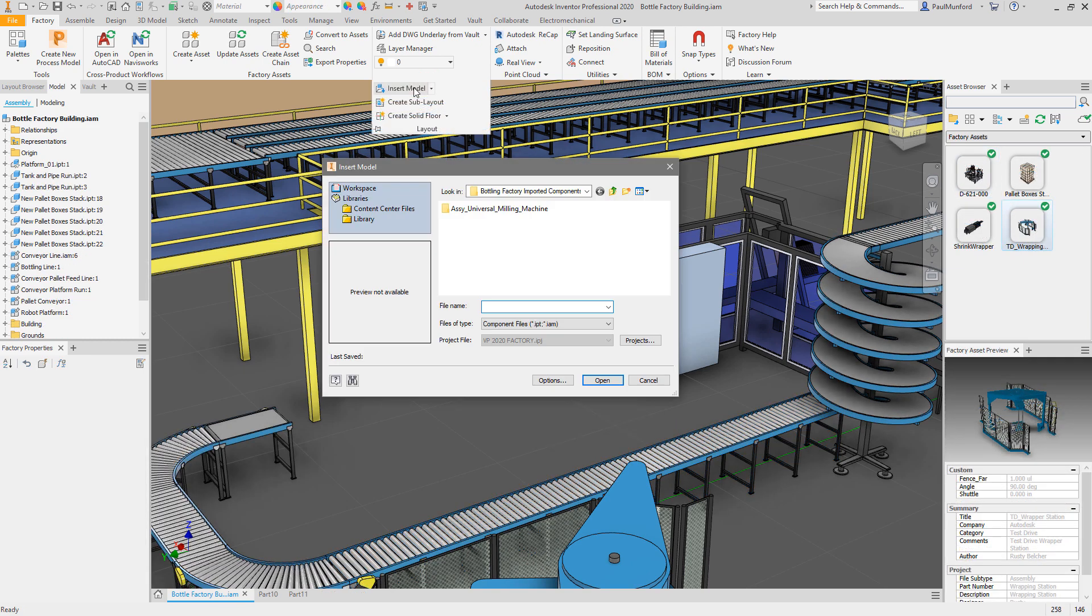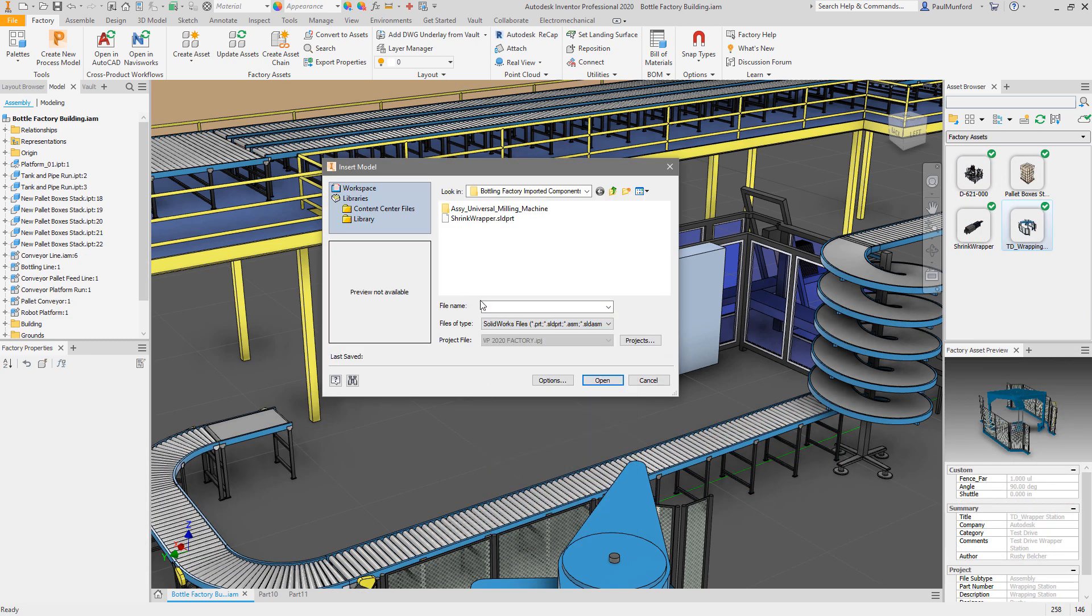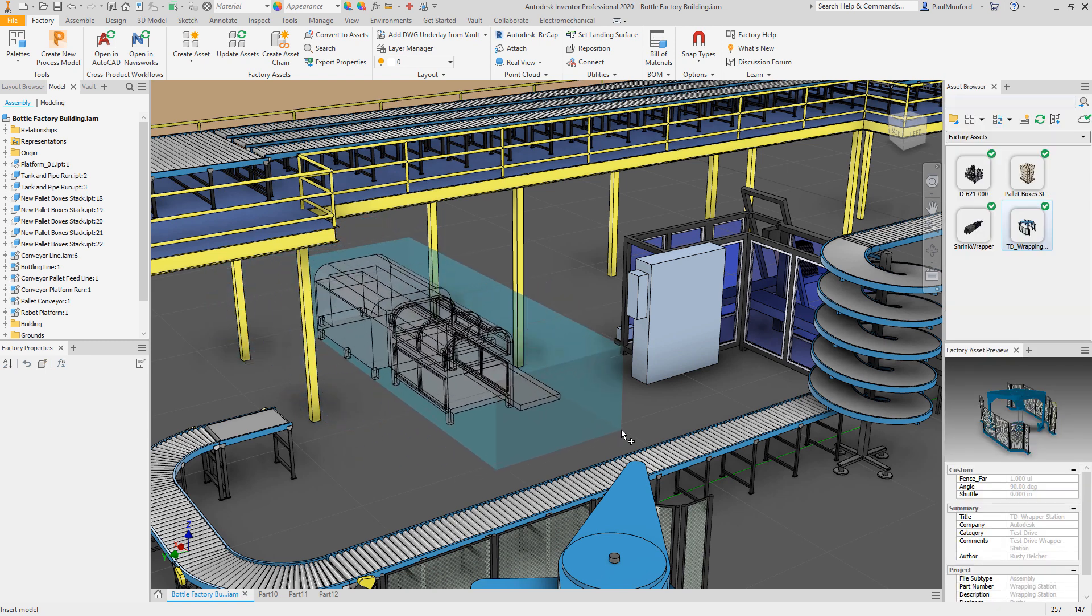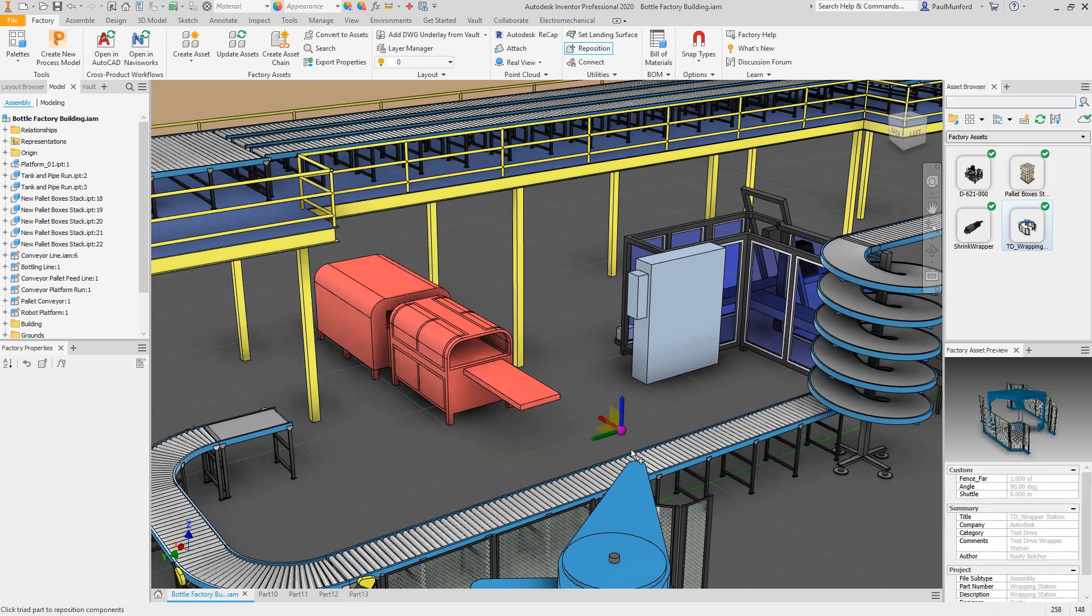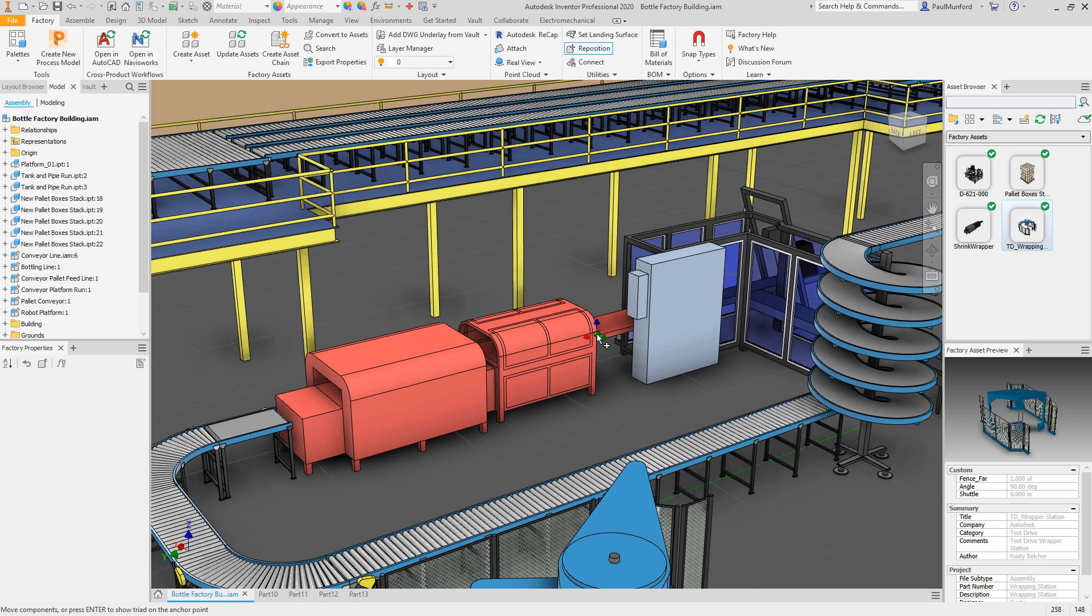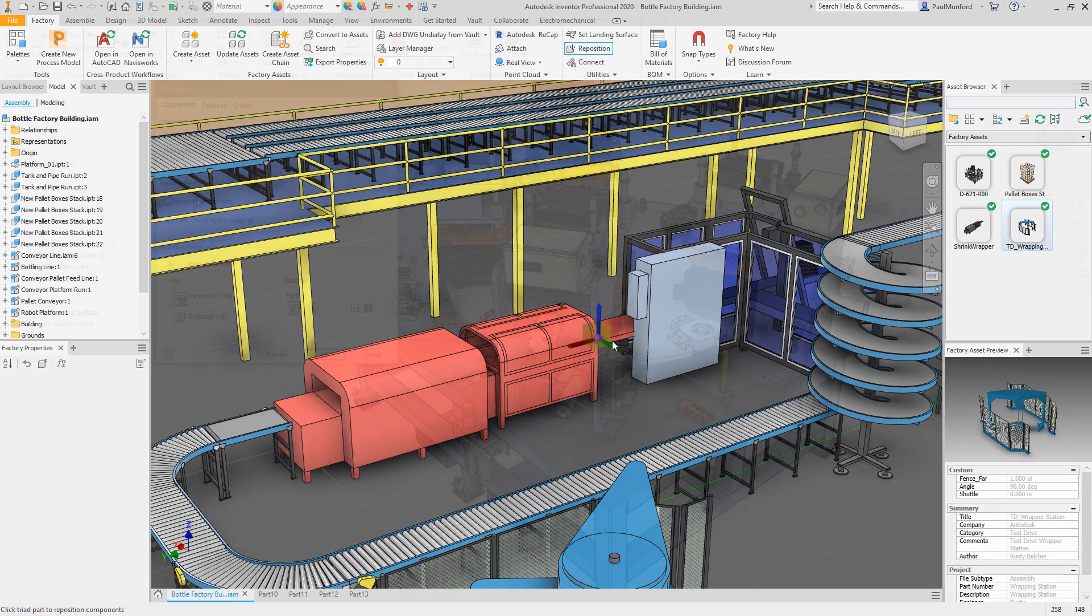AnyCAD in factory design utilities can reference data from many alternative CAD systems so that you can include models from your suppliers in your layout regardless of their CAD format.